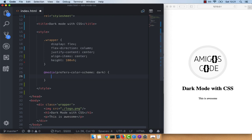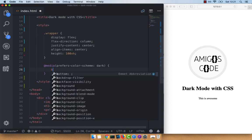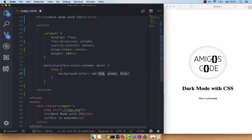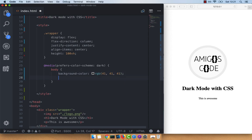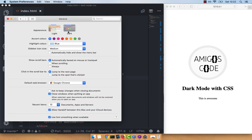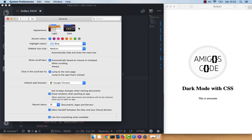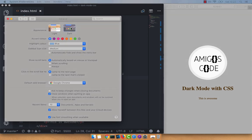Now inside of this media query, let's add the CSS we want when we switch to a dark theme. Inside the body tag, let's say background-color: rgb(41, 41, 41) and color: orange. If I save this, you can see that nothing happens because I'm on light theme. Now if I open up my settings and switch to dark, you can see that the dark CSS is being applied. And switching back to light reverts it.